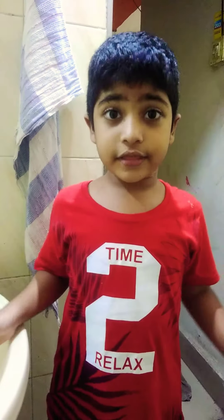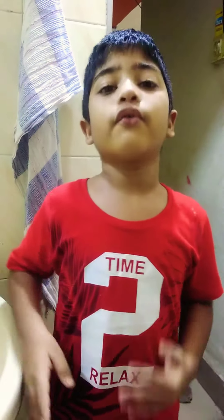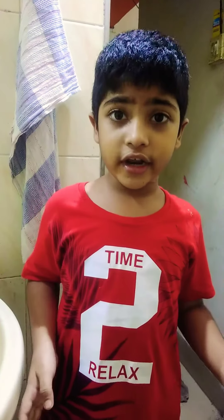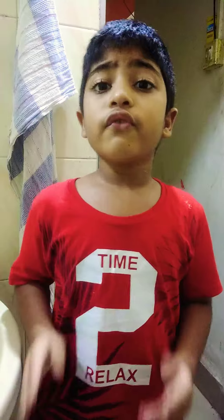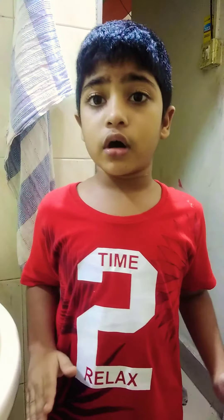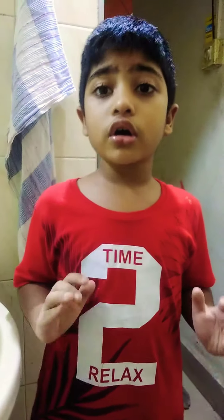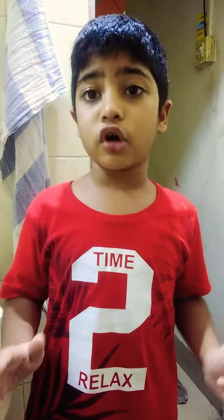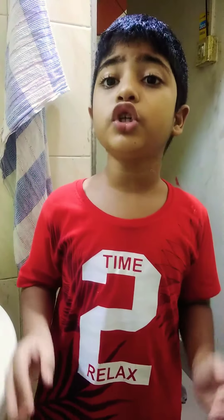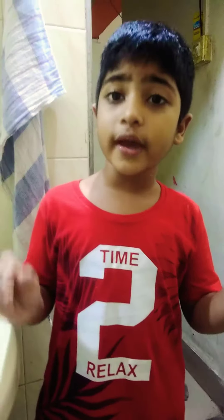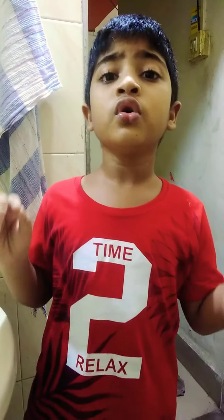Hello everyone, this is Sharmin Jado from class 3. Today is 15th October, a global handwashing day. So today I will show you some steps on how to clean your hands.